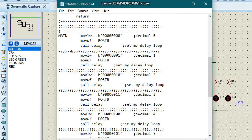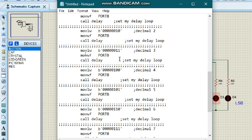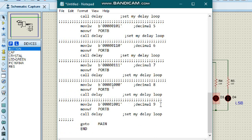We continue by moving binary 00000001 — decimal one — to port B, which makes the first LED blink. Then binary 00000010 — decimal two — makes the second LED shine. We proceed this same way through decimal numbers up to nine, which is binary 00000101001, calling the delay after each value.